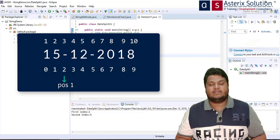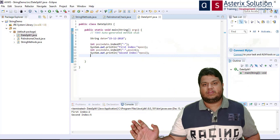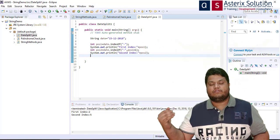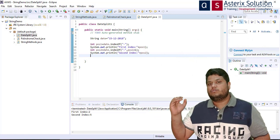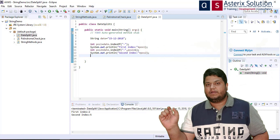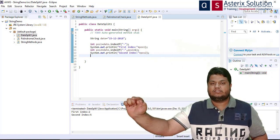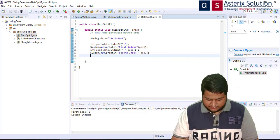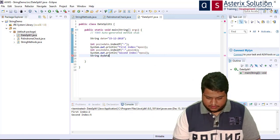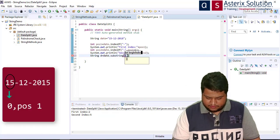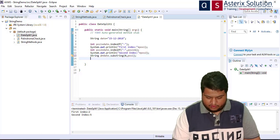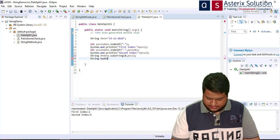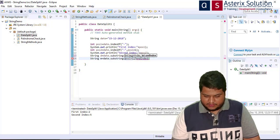Now I can start substringing. String d = date.substring(0, position1) gives me the date part. For month, String m = date.substring(position1 + 1, position2) — starting one past the first hyphen up to the second hyphen.